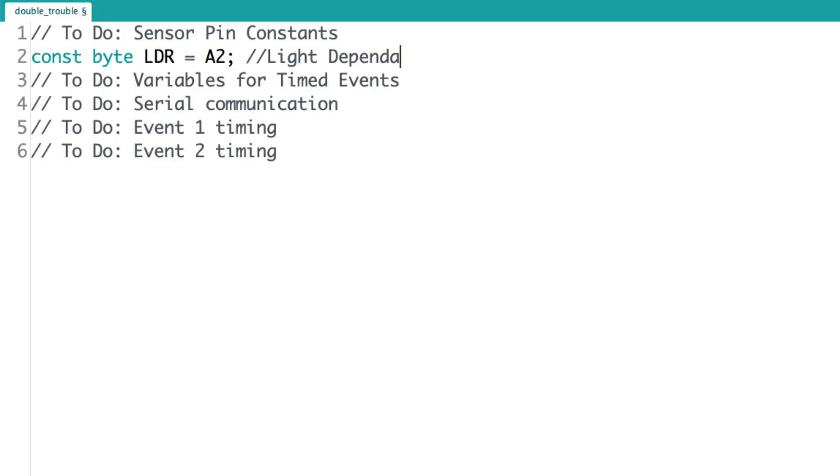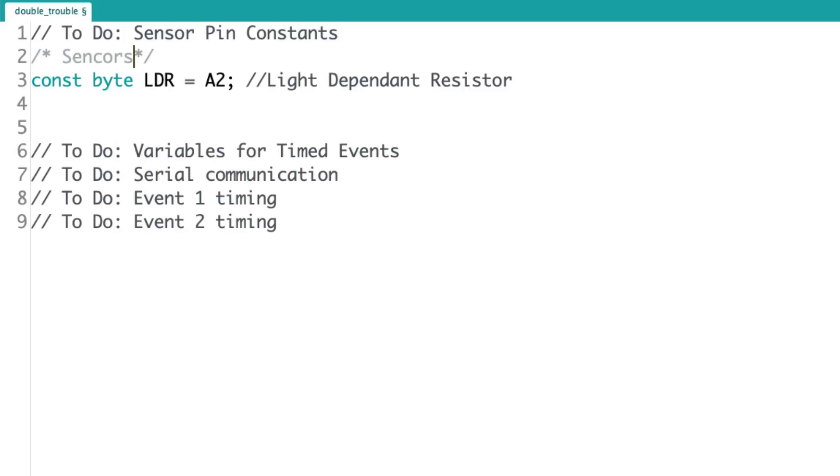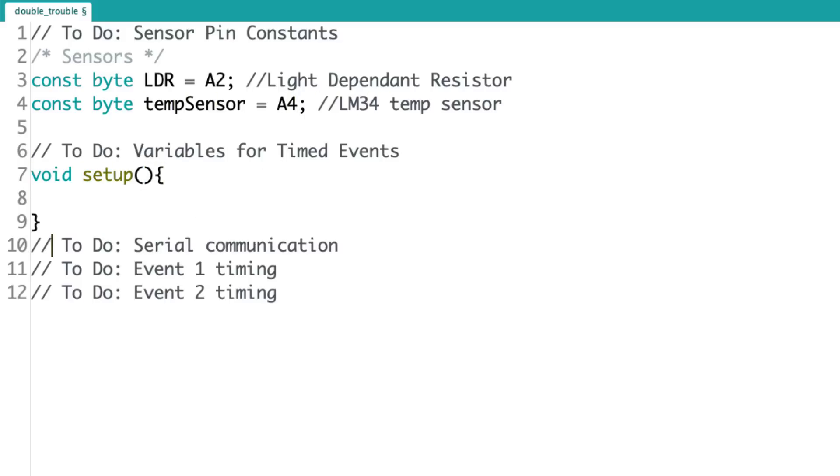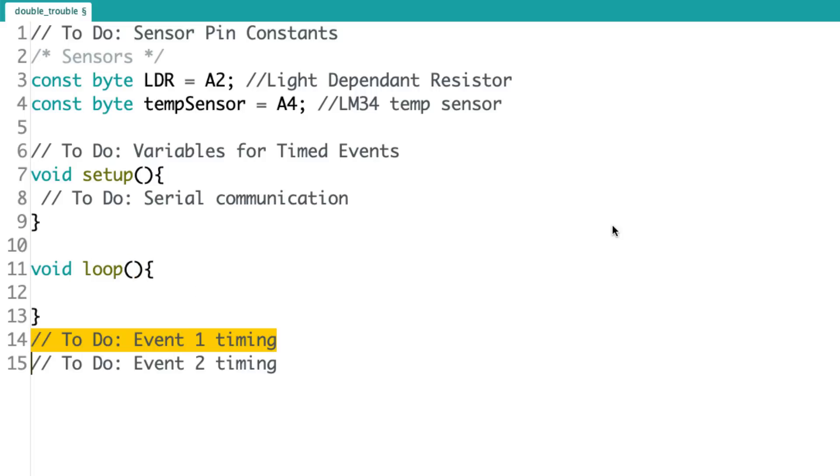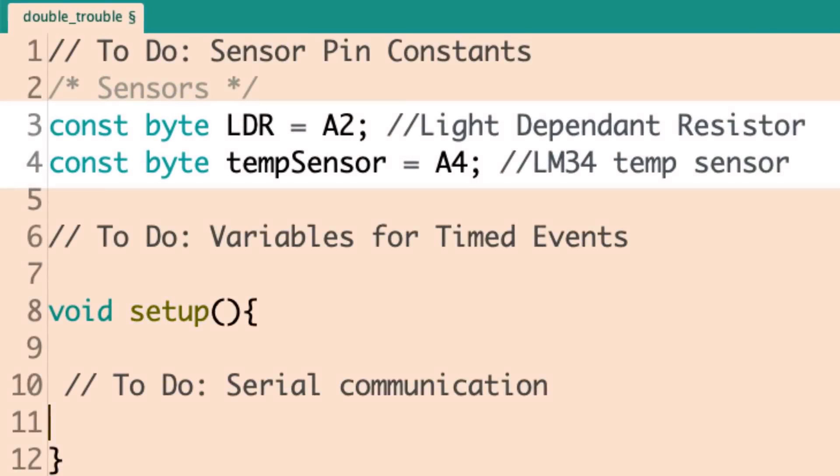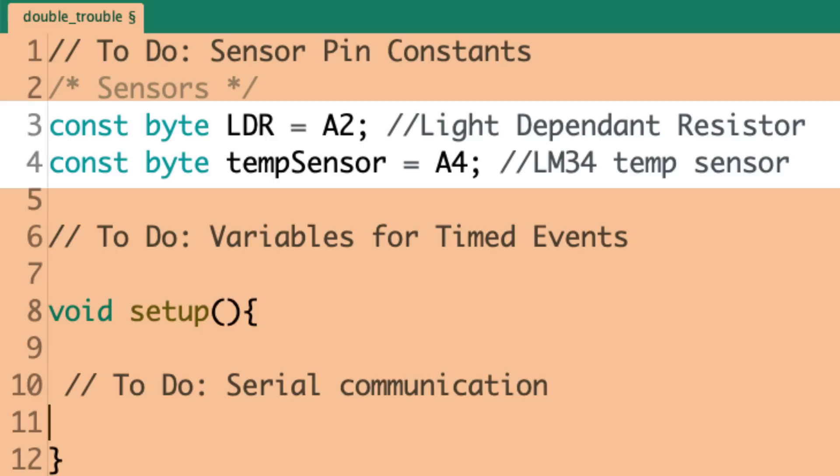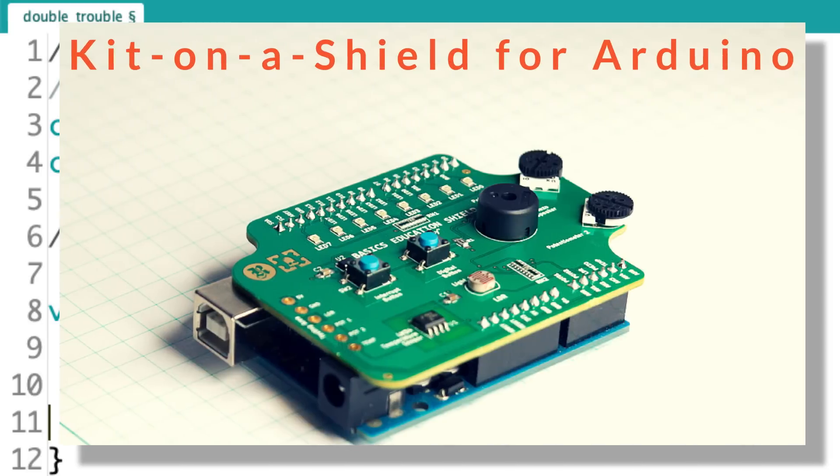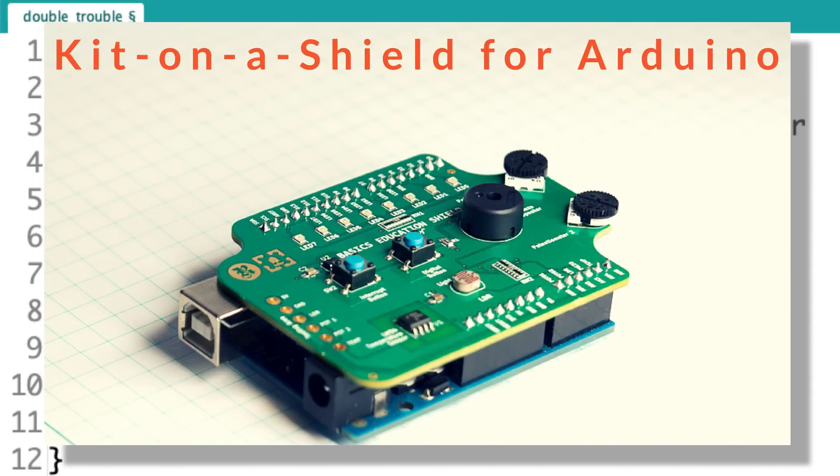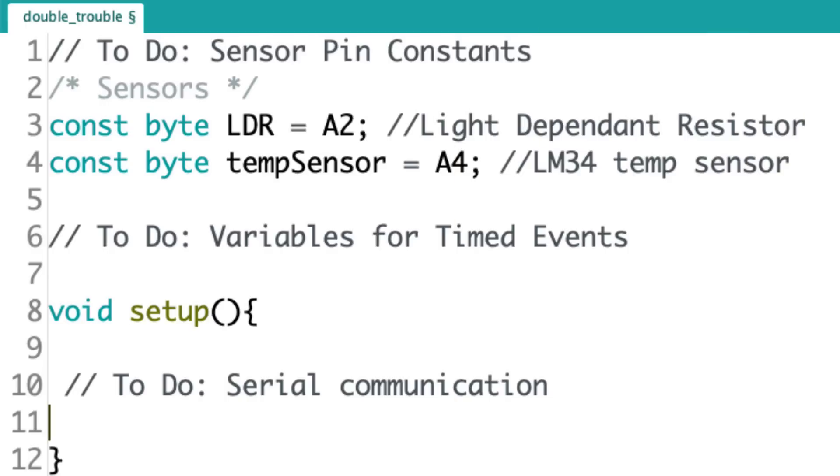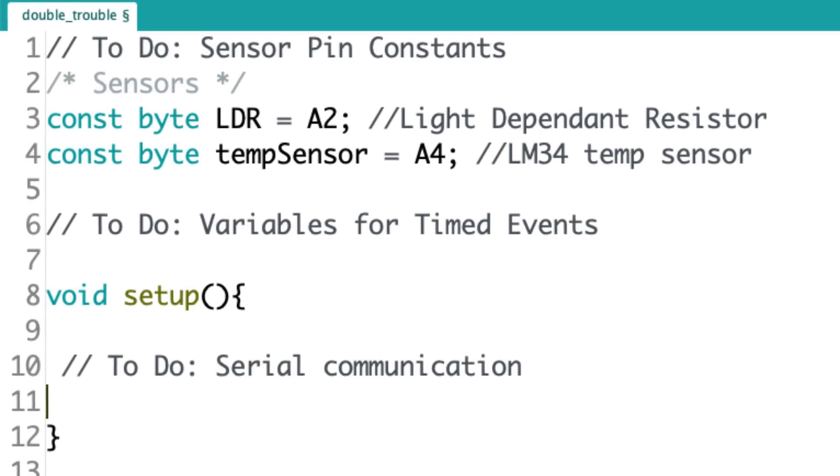Okay. So, I've got two constants. And I made these constants because they're not going to change. These sensors are always going to be at these pins. And I used analog pin A2 and analog pin A4 for the LDR and temp sensor, respectively. So, that's pretty straightforward. I've got my circuit set up there. Actually, I'm using the kit on a shield to kind of work through this program. And now what I'm going to do is set up variables for the timed events. So, I'll do that now.